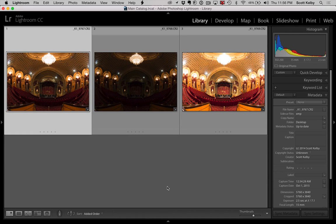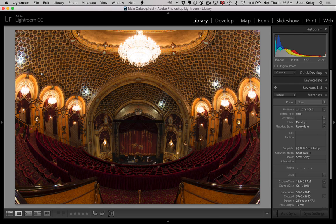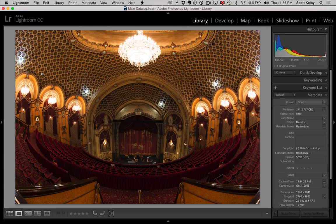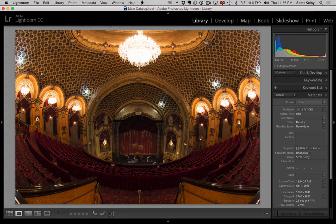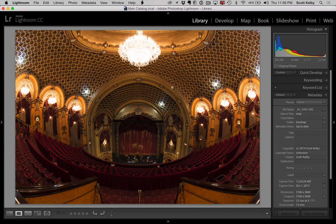Because here's the problem. This is the State Theater in Sydney, Australia. Beautiful theater, shot it with a 15 millimeter fisheye lens. And the problem is this.